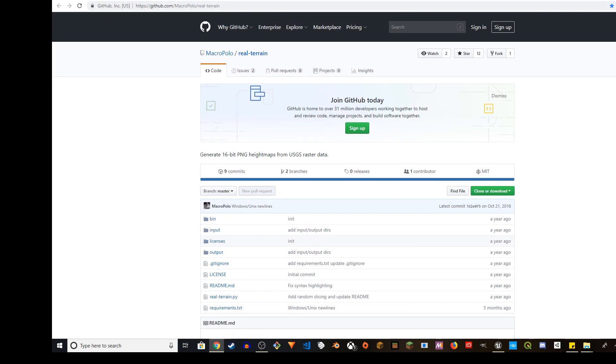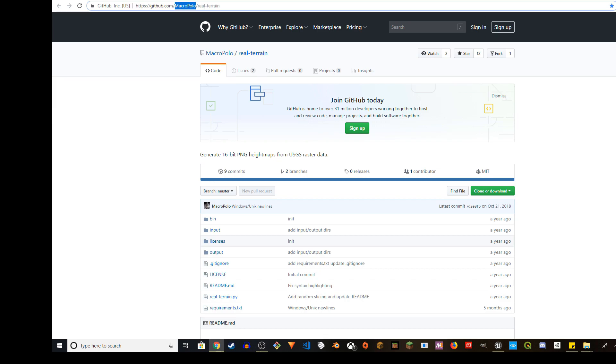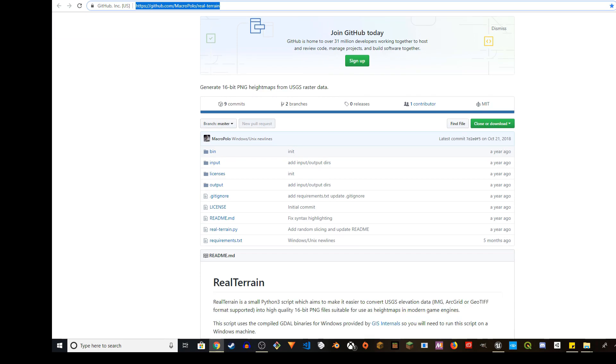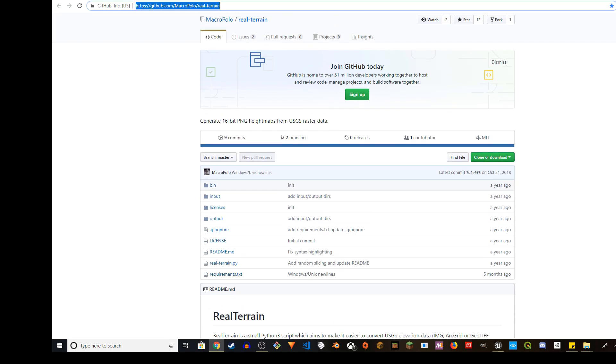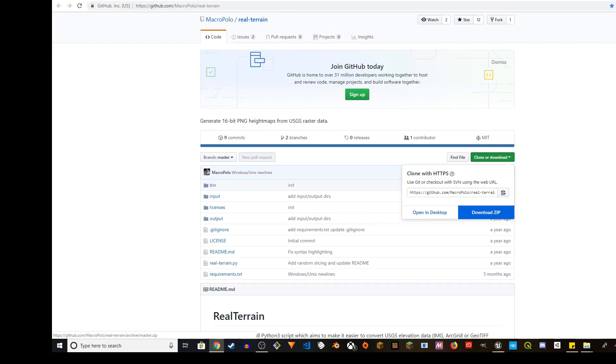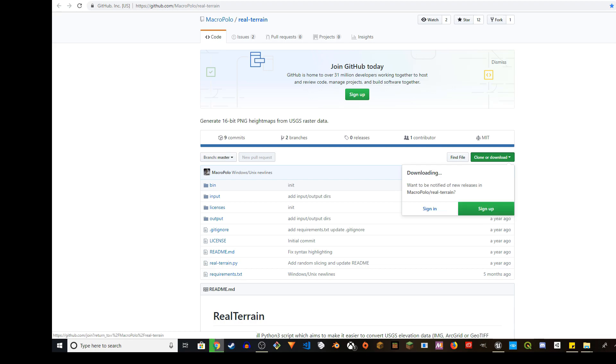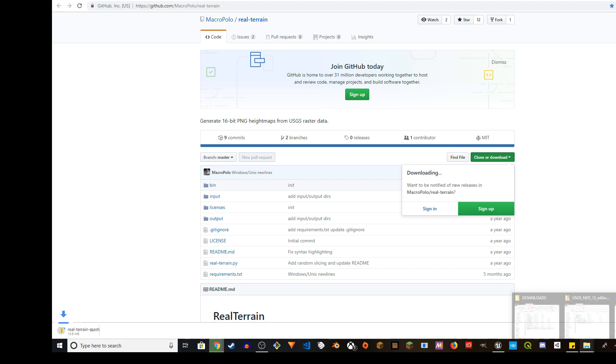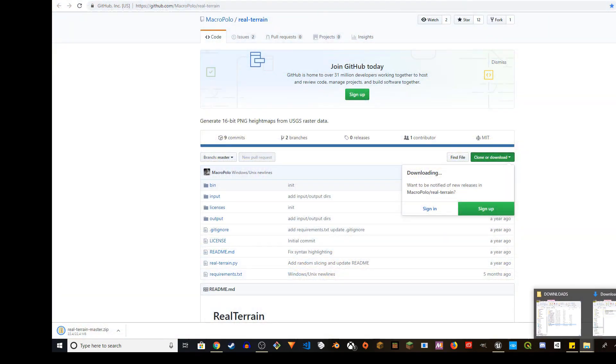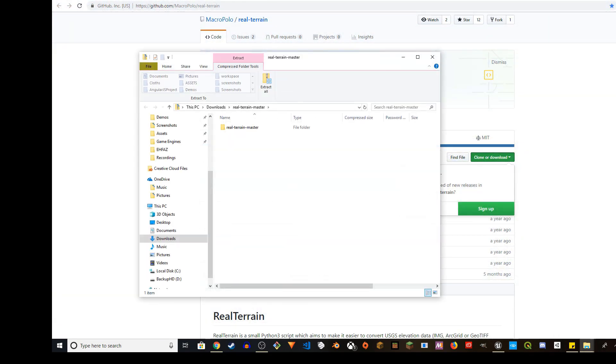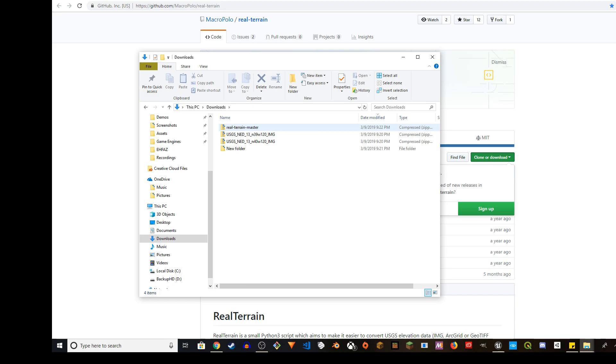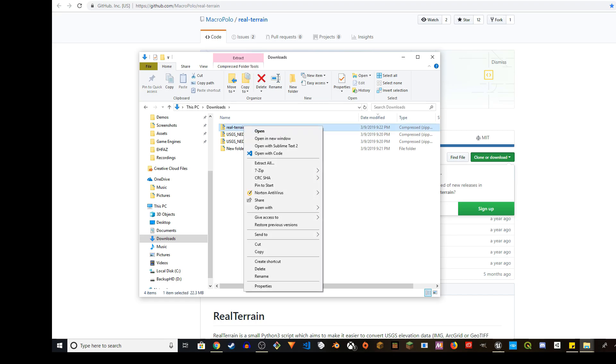If you go to github.com/marcpolo/real-terrain, it will take you to this page. Click on Clone or Download and then click on Download ZIP. It'll download the application and go probably in your downloads folder. You can right click and unzip it.